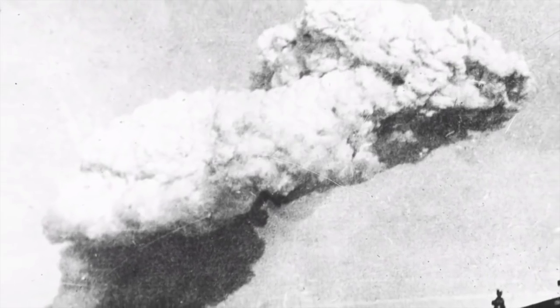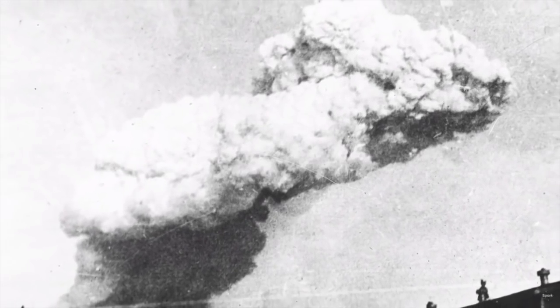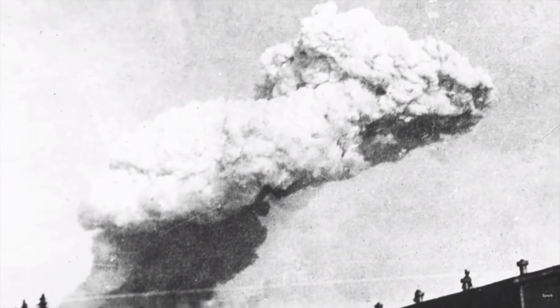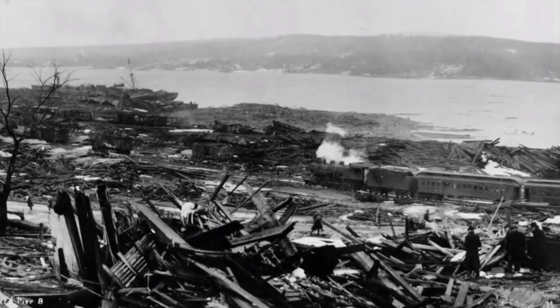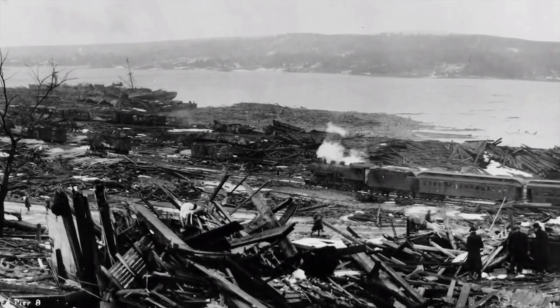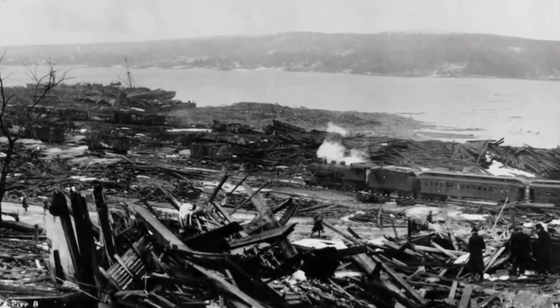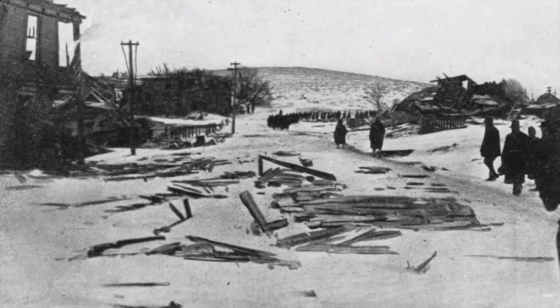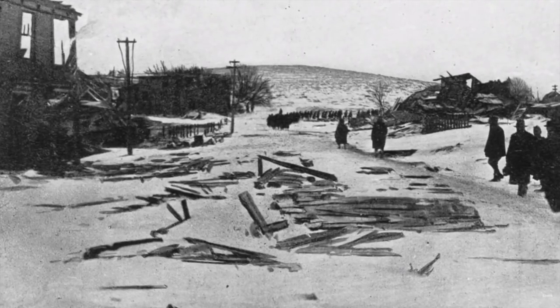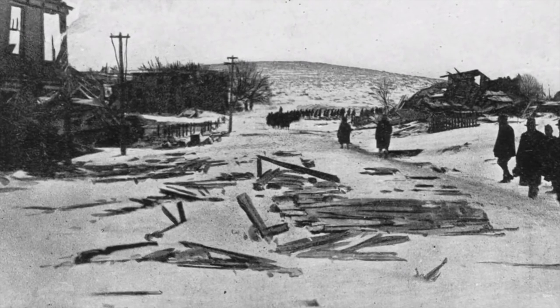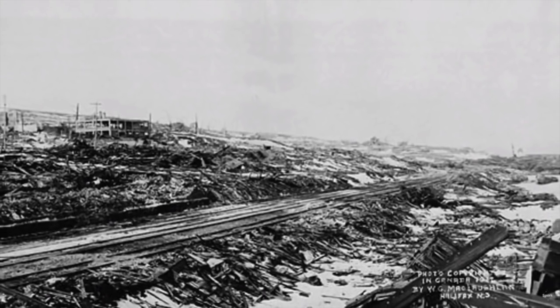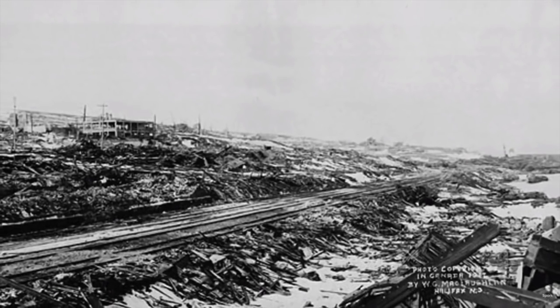When this explosion occurred, around one square mile of the city of Halifax was destroyed beyond recognition, and 1,500 people were killed instantly, and another 9,000 were seriously injured. So join me in this video as we now tell the story of the Halifax explosion.